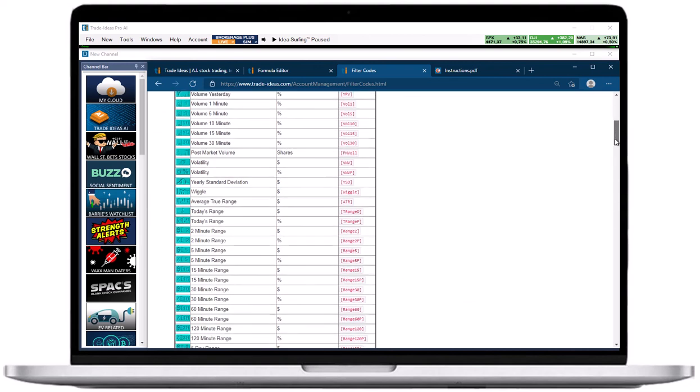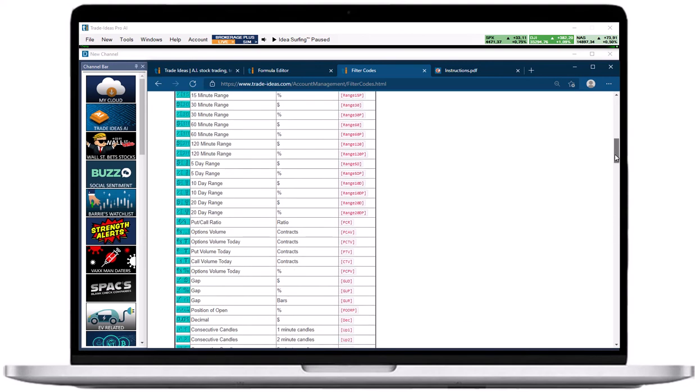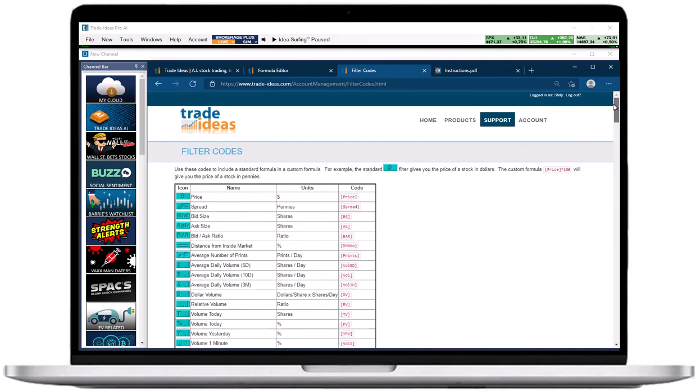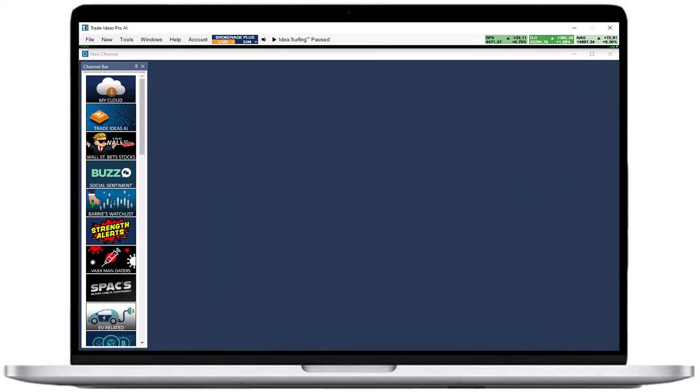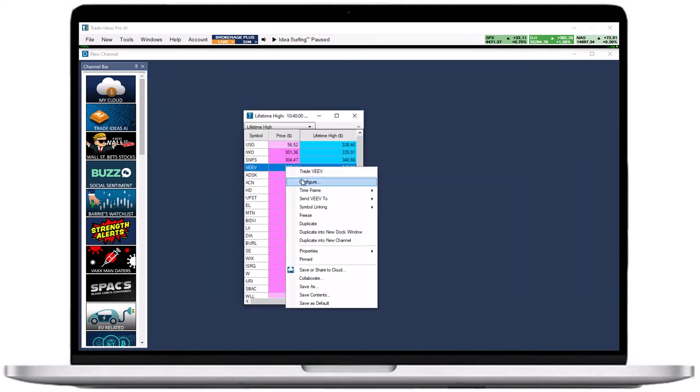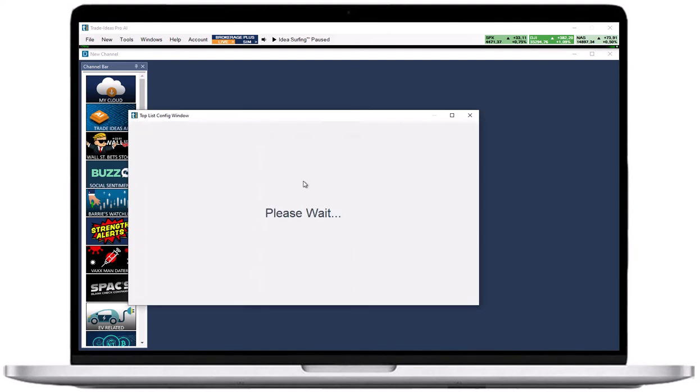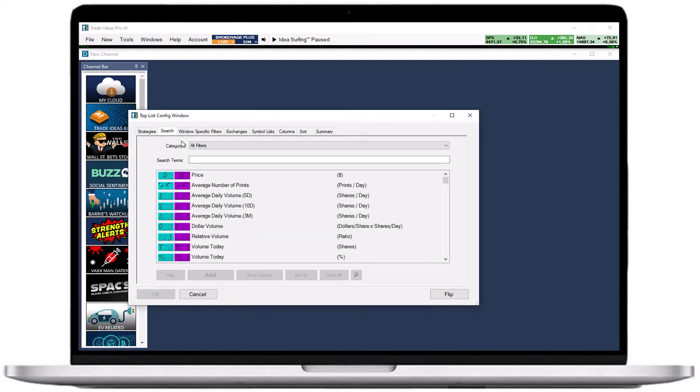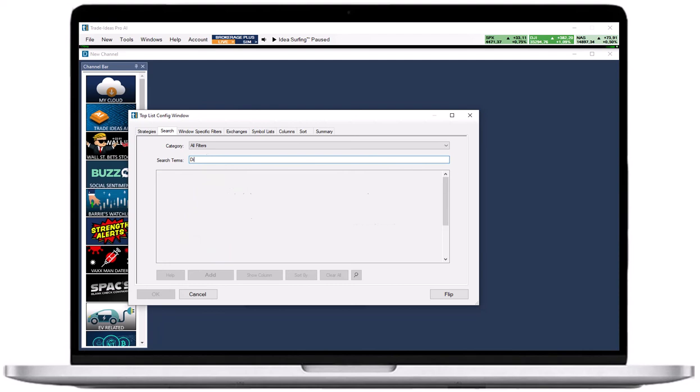To use your newly created custom filter in an alert or top list window, right click into it, and select configure. Now, open the search tab and enter the name of your custom filter into the search field. Add it by highlighting it and selecting add filter.